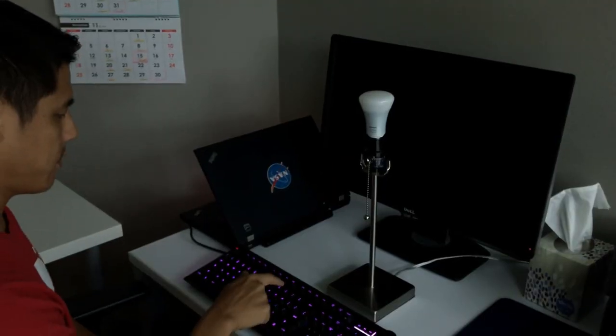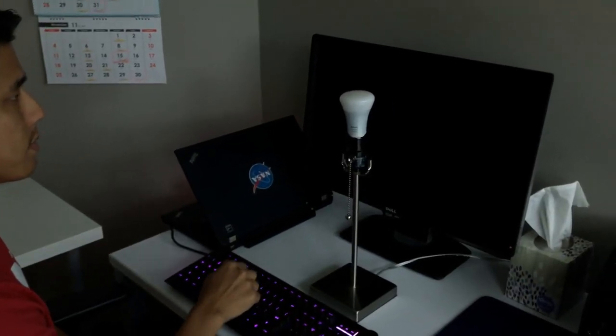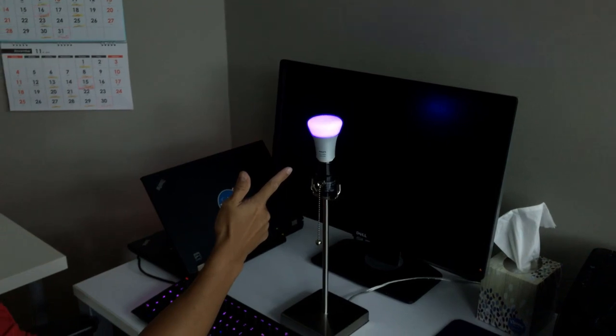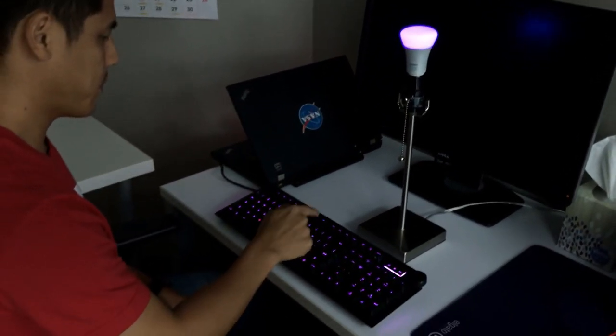In this video I'll show you how to control a Philips Hue smart bulb with a DAS Keyboard Q series. Here is the end result.